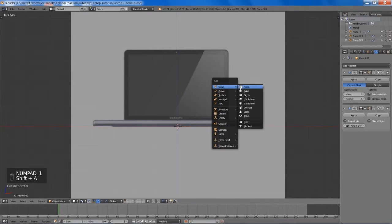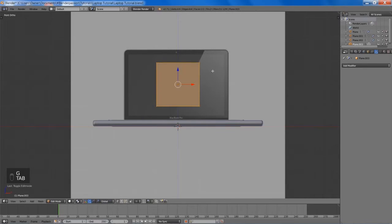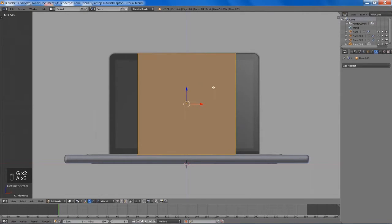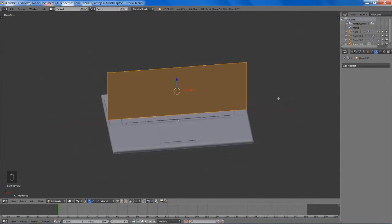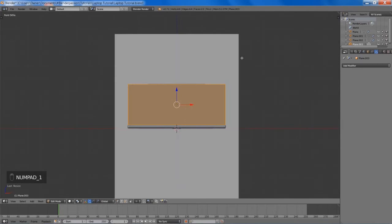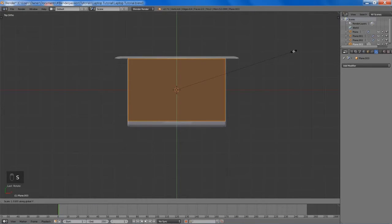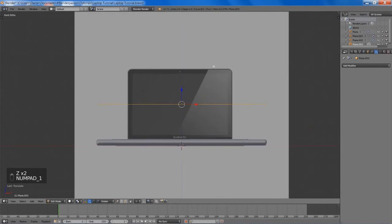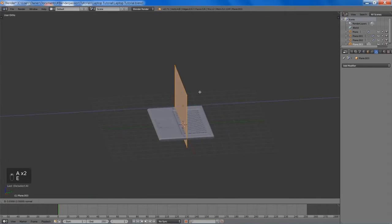Now we're going to add a plane, and this will be for our screen. Apparently our vector image isn't completely orthographic, so I'm going to have to improvise a little here and just try to position it to the best of our abilities. Generally the size of the screen should match the size of our laptop base, so that's what I'll be going off. We're going to extrude it back a bit.